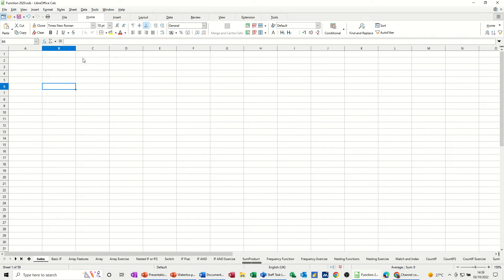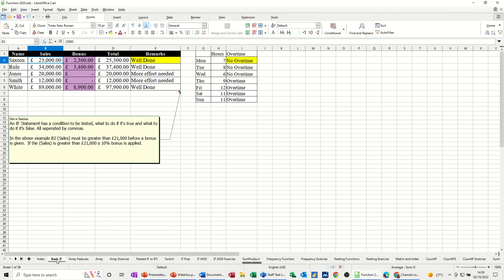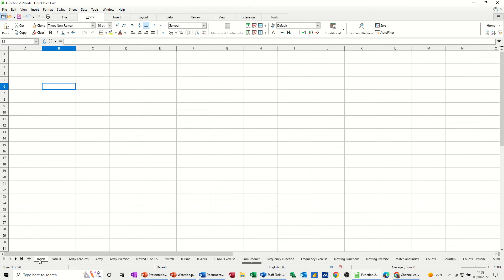So first of all I've created a sheet here called index and I'm going to create a hyperlink that goes to this sheet called basic if. What you would do is have a link from the index to all of these.